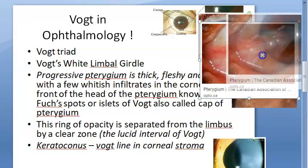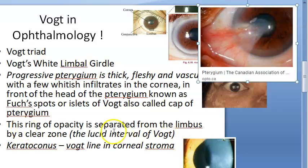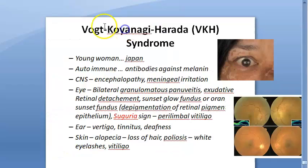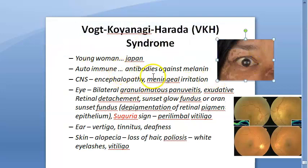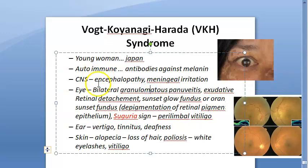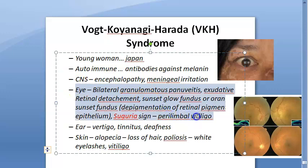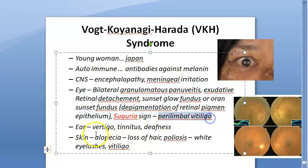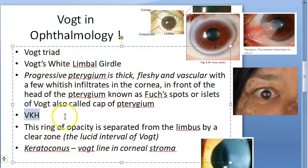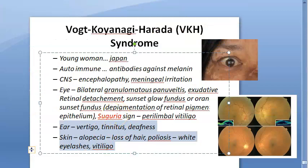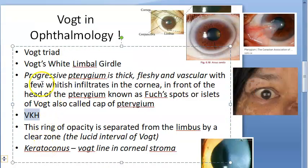Another important Vogt eponym is Vogt-Koyanagi-Harada (VKH) syndrome — seen in young Japanese women, it's an autoimmune condition with antibodies against melanin. These patients have CNS involvement including encephalopathy and meningeal irritation, Sugiura's sign, and perilimbal vitiligo among other conditions.